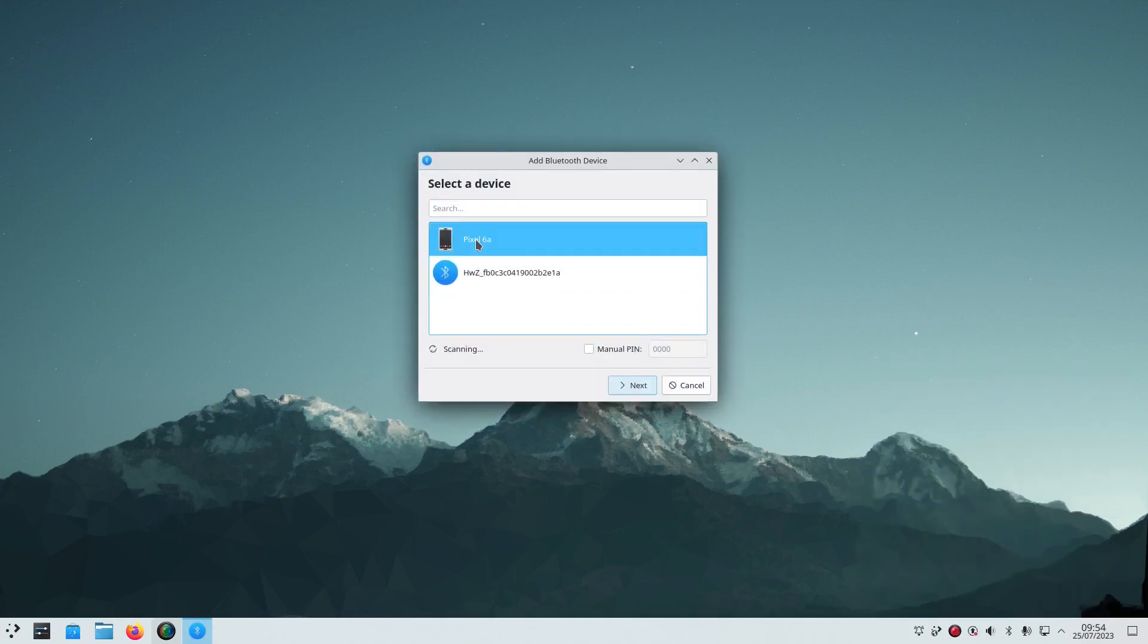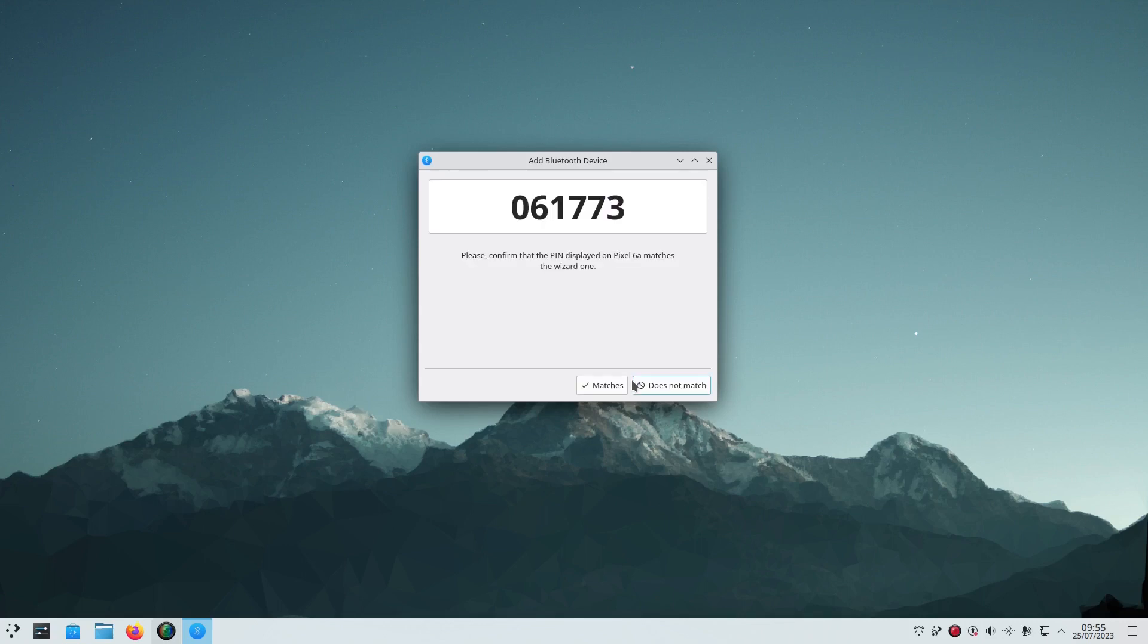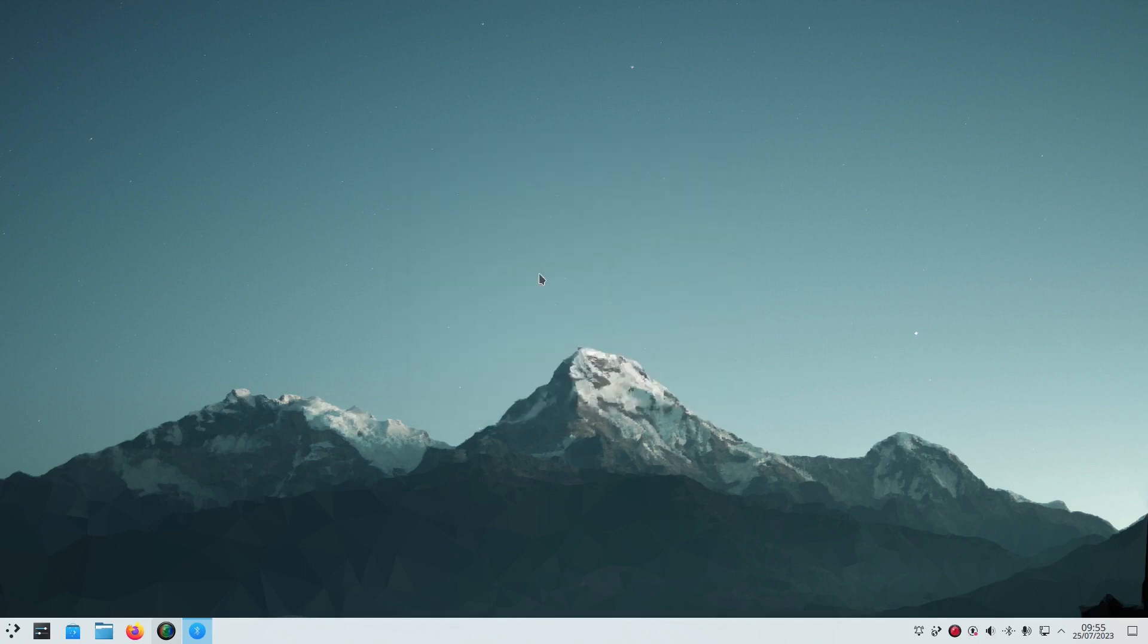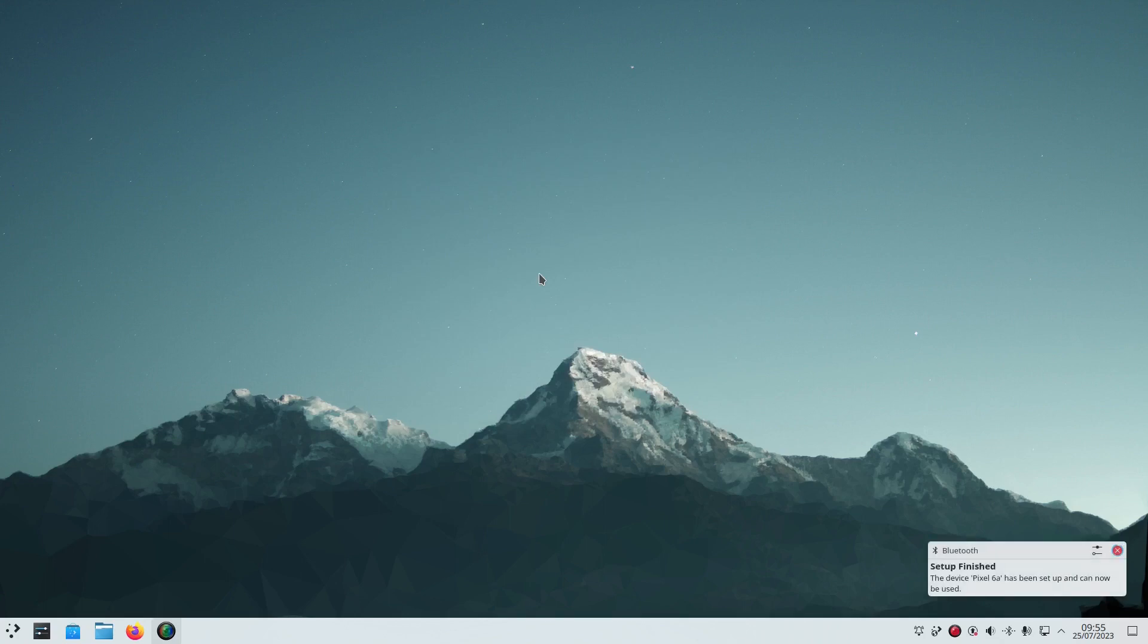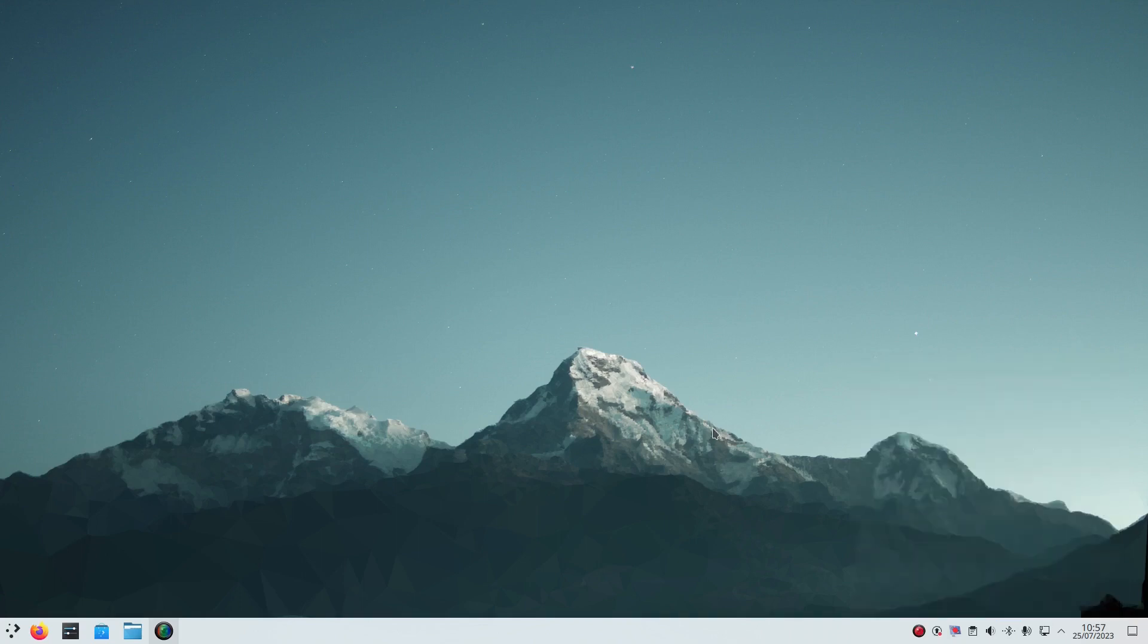It's a Pixel 6a there so I click next. It's come up with a code on the screen, it's also come up with one on my phone. If I hit pair on my phone and it matches here, you can see that my Pixel 6a has now successfully connected.